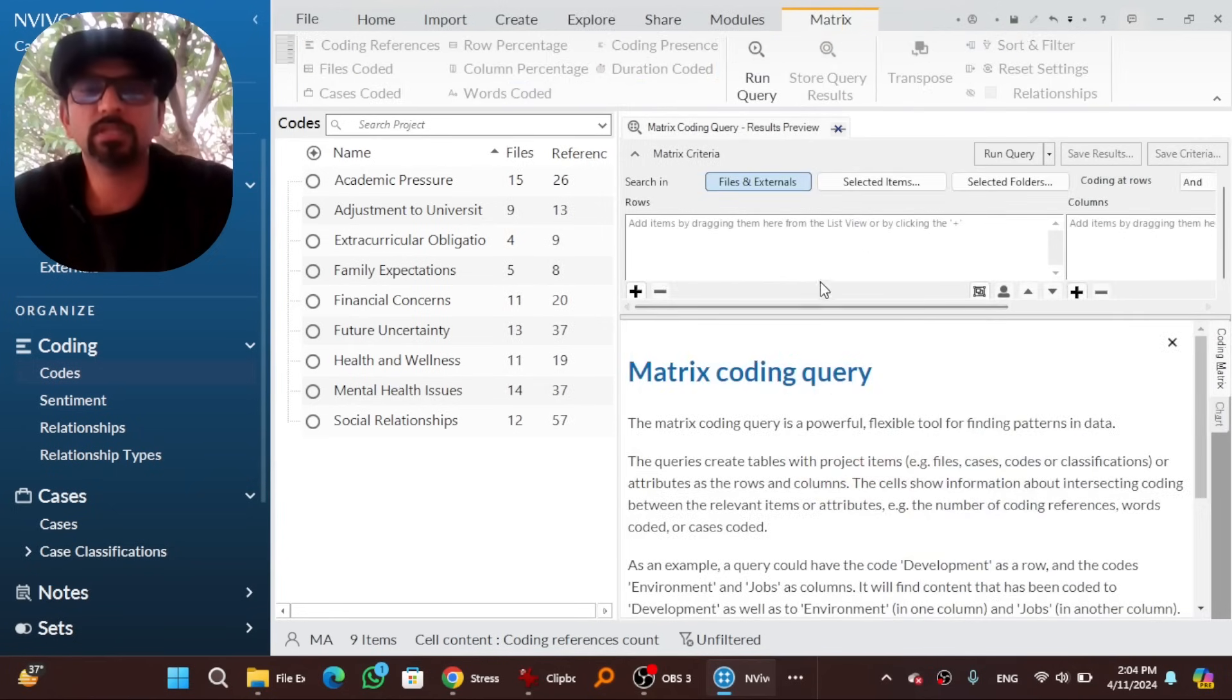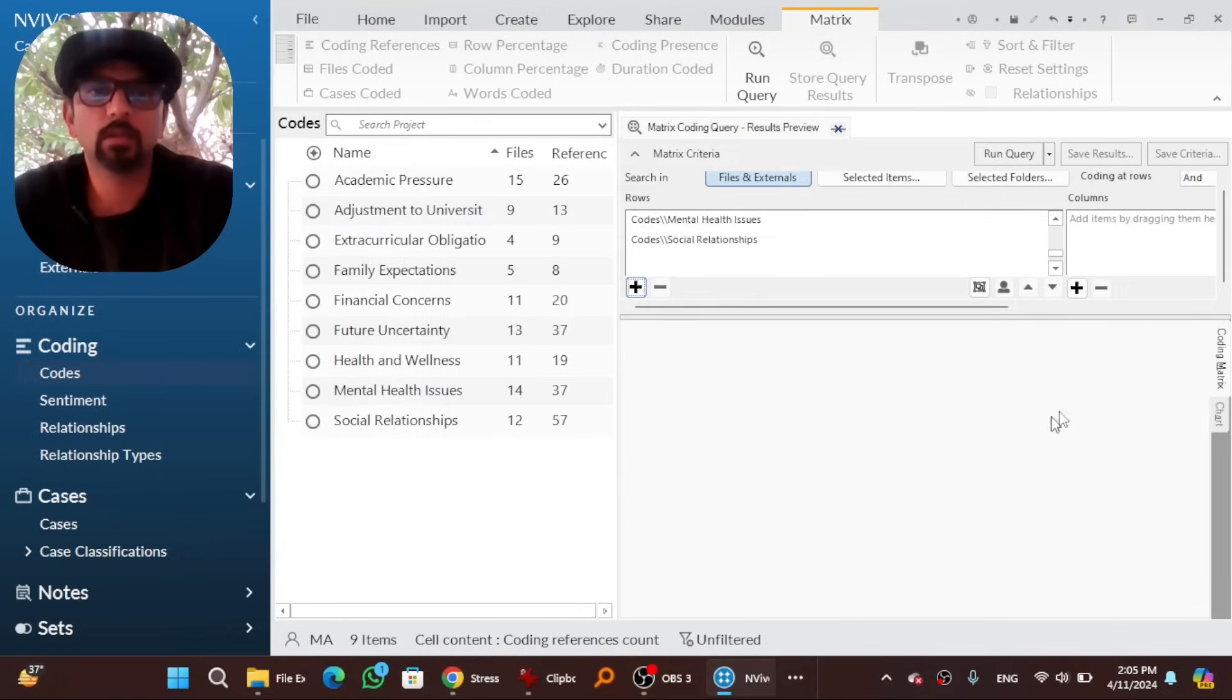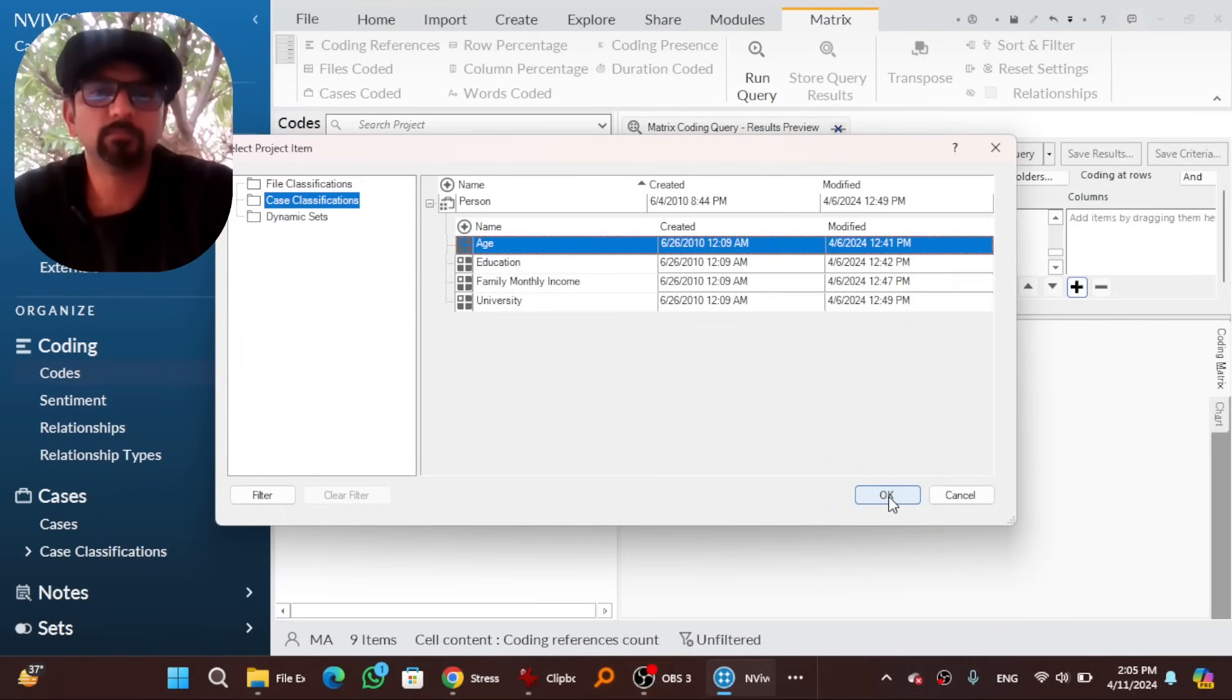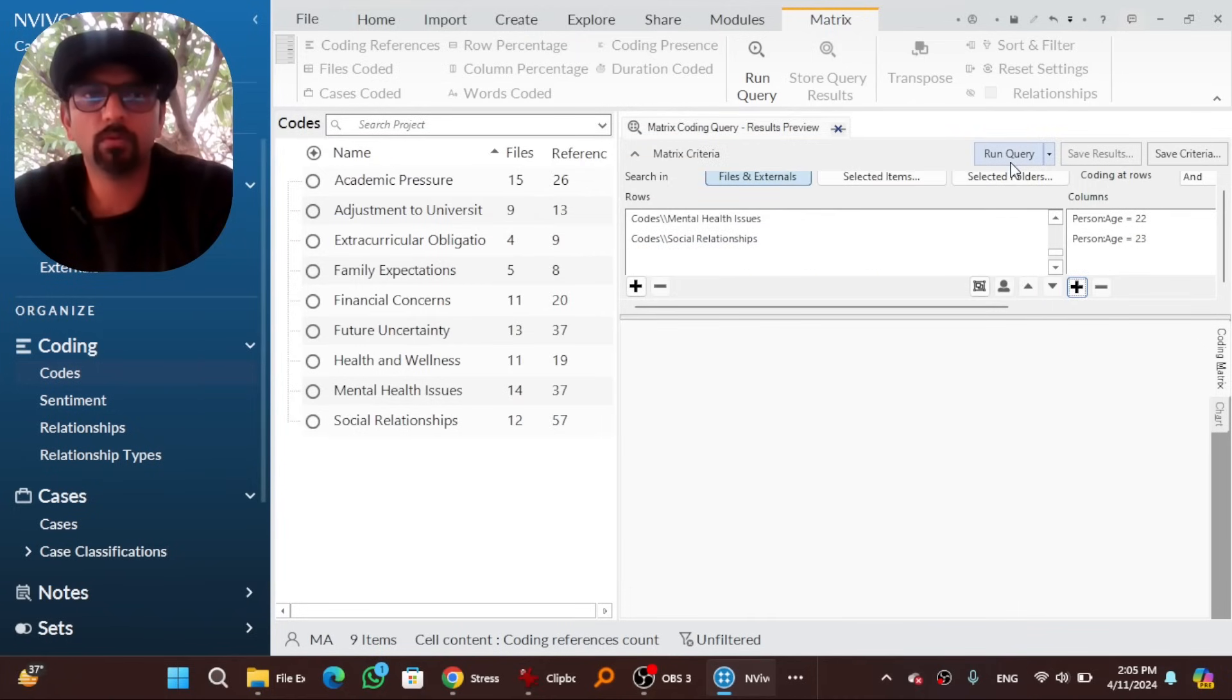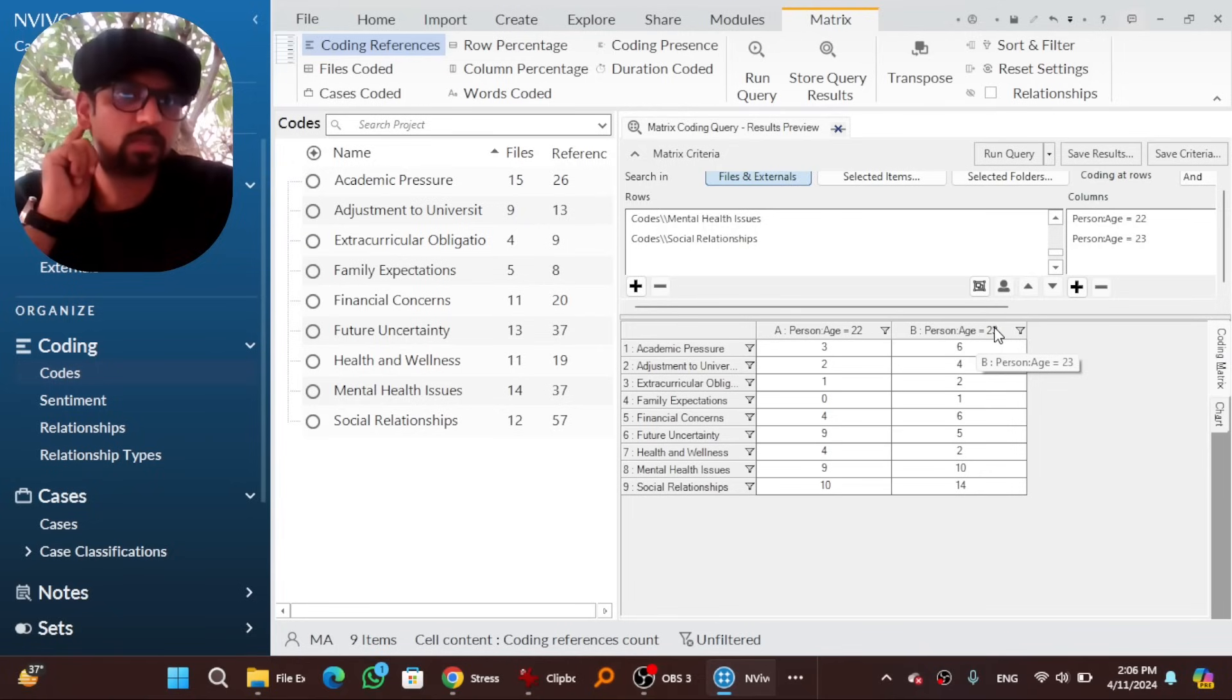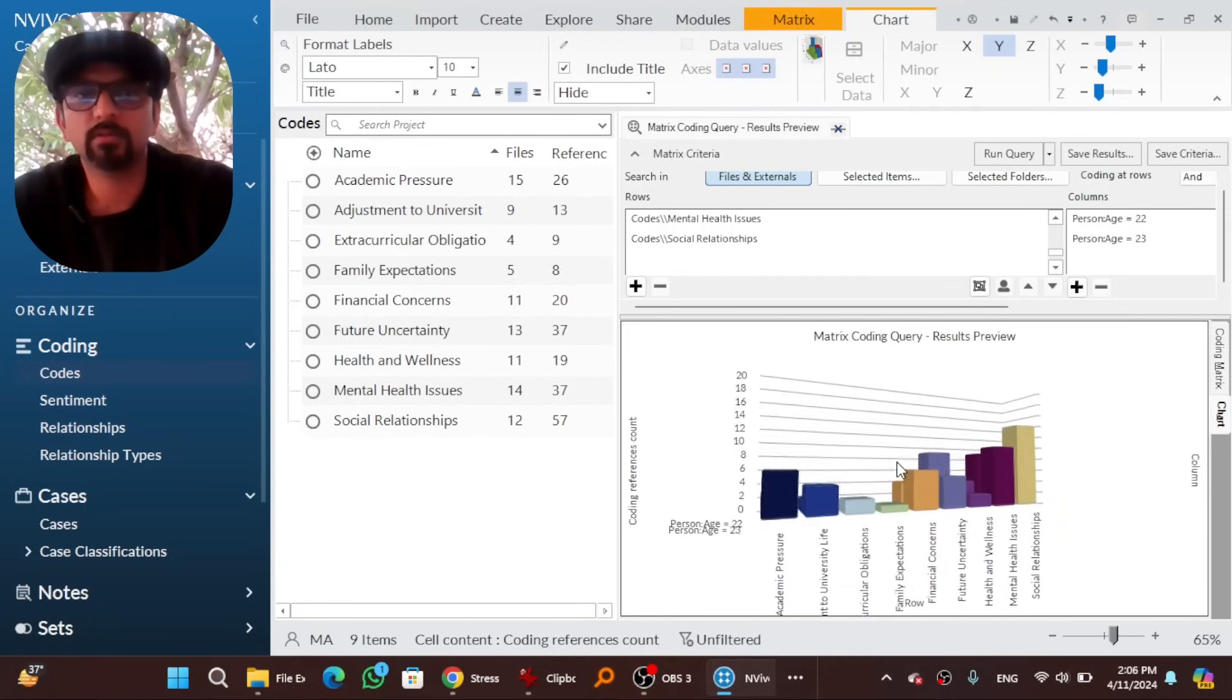By the way, we can use this comparison on attributing value as well. For example, I am going to take into account all themes in one box. And on the other box, I will select an attributing value of person. Let's say age. Okay, 22. You can select multiple attributing values as well. And 23. Okay, and run query. So those who are 22 years of age, talked about academic pressure in three sentences. So 23 years of age, talked in six sentences about academic pressure. Social relationships is a major cause of stress among our data. Particularly in 22 years of age and 23 years of age. And 14 references. You can take into account the chart as well. So here you go.